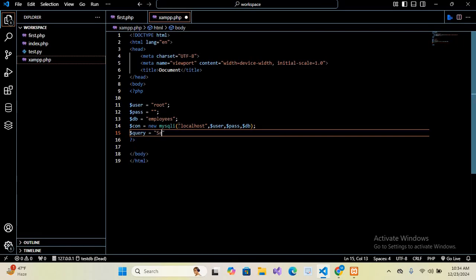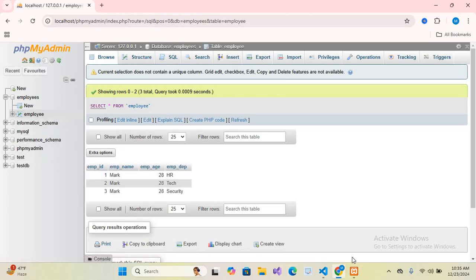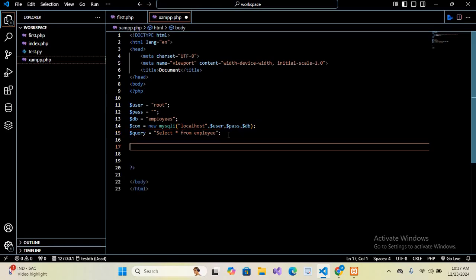...from employee, which is this table name right here. Select from employee. This is our employee table. So now again go to Visual Studio Code and I will put semicolon at the end.